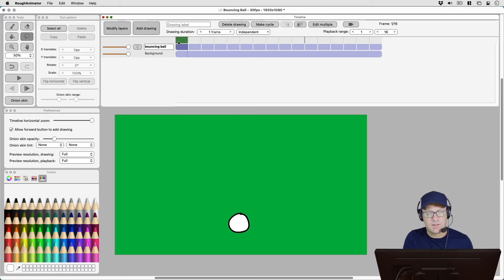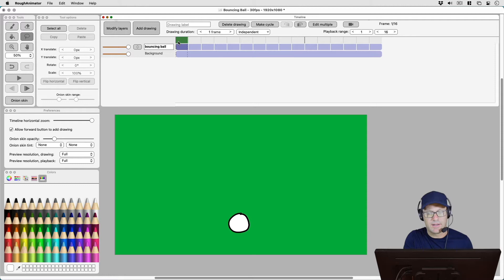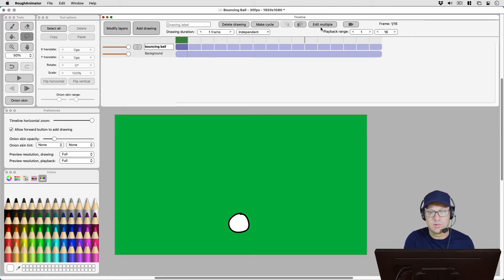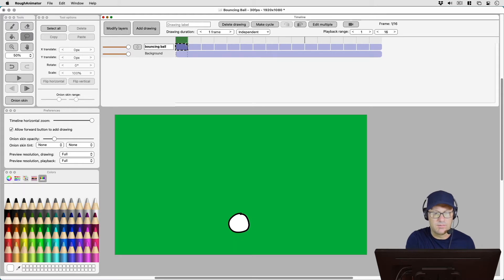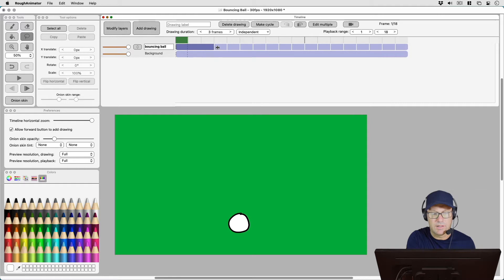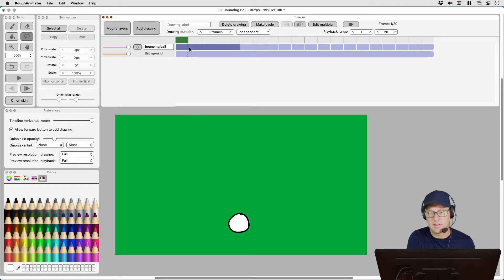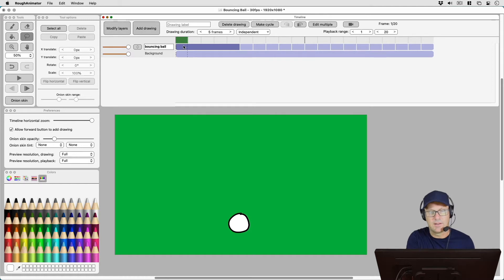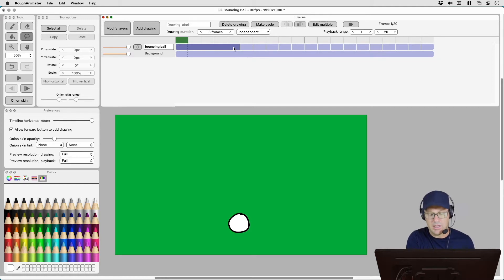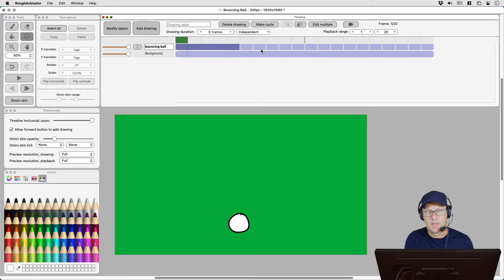So sometimes when working within Rough Animator you'll notice that you want to use the edit multiple tool. When you click it you get this dotted box and you need to grab that box and drag it. You see what happened here is sometimes it'll actually expand the frame count of that first drawing and I don't want that, so I'm going to undo that.